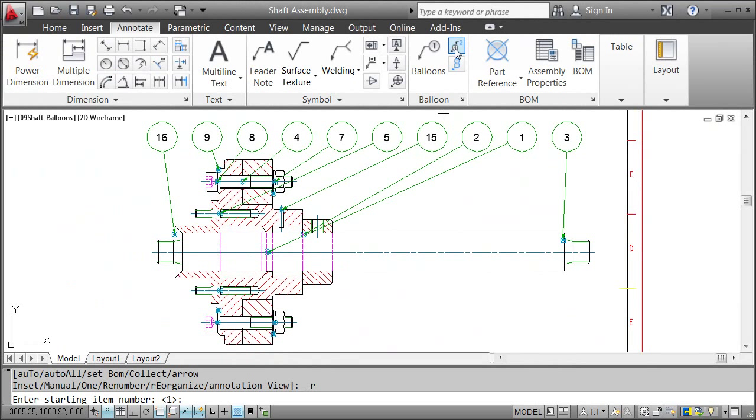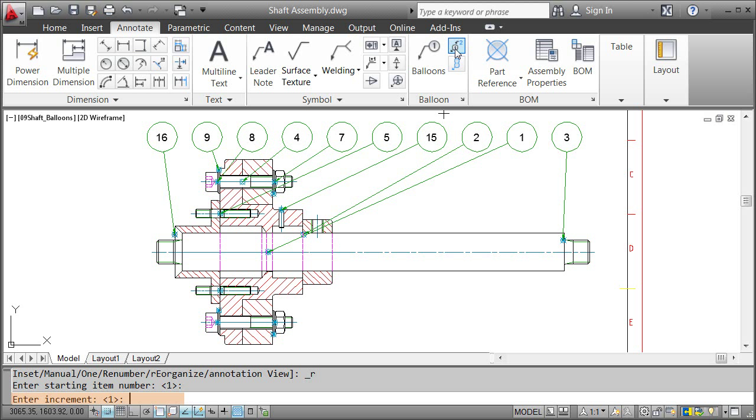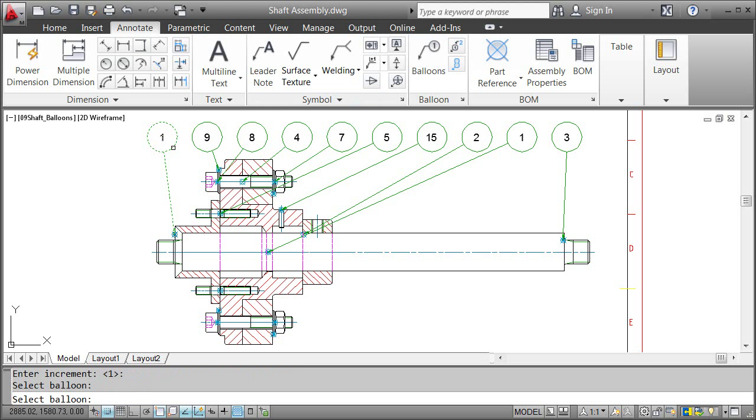In the command line, I specify the Start and Increment value as 1 and pick the balloons one after another.